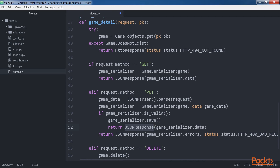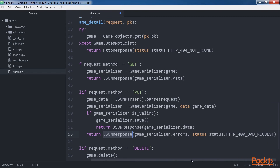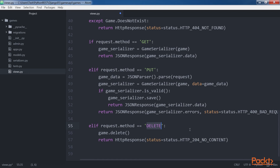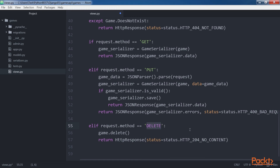If the parsed data doesn't generate a valid game instance, the code returns a JSON response with status HTTP 400 Bad Request. If the HTTP verb is DELETE, the code calls the delete method for the game instance previously retrieved from the database. The call to the delete method erases the underlying row in the games_game table, and the game won't be available anymore. Then the code returns an HTTP response with status HTTP 204 No Content.